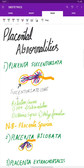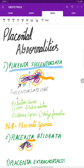Let's revise a few important placental abnormalities. The first one is placenta succincturiata. Here you have an accessory placental lobe which is smaller than the main lobe, and it is called a succincturiate lobe. If there are no connecting blood vessels, then it is called placenta spuria.